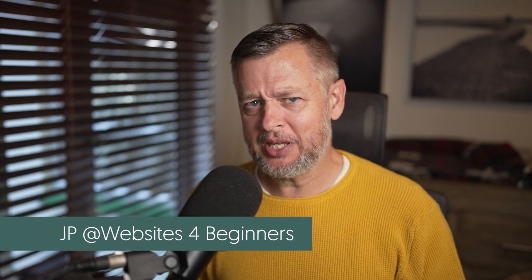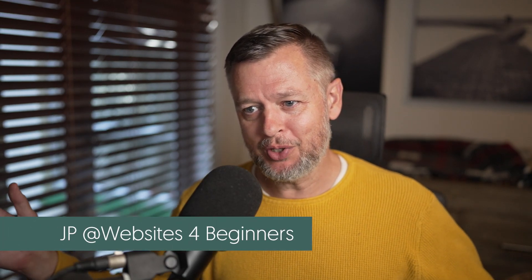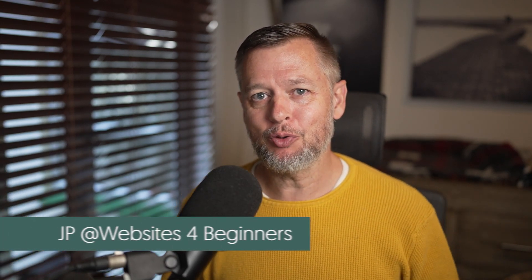Hi, my name is JP here at Websites for Beginners, where we bring beginners into the fold of how you can create websites for yourself. And you may be in the situation where you've created a website. You want to make it bilingual or multilingual. How can you do it? There are many tools. We have a few videos here on the channel for that.